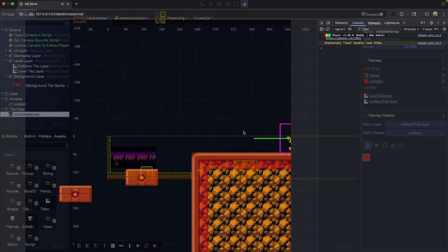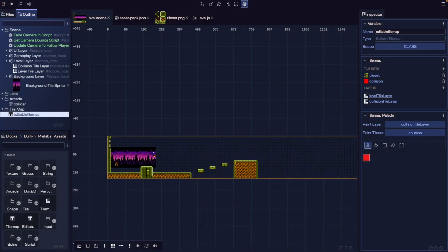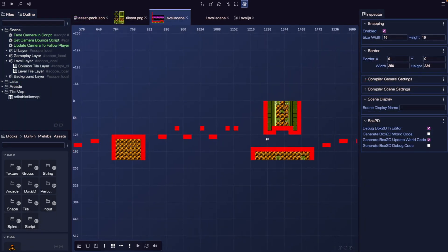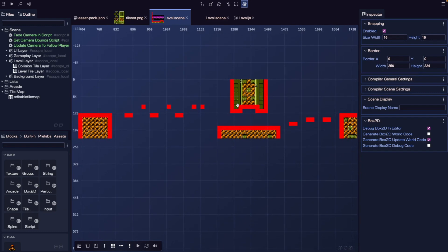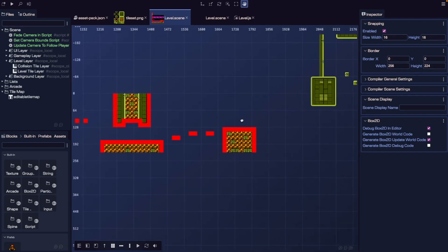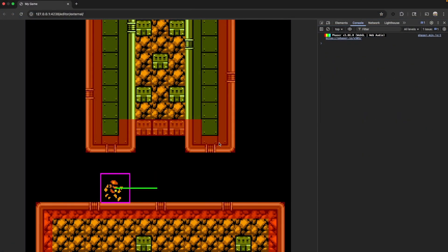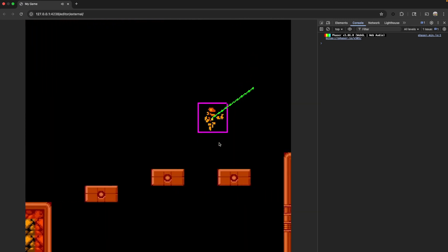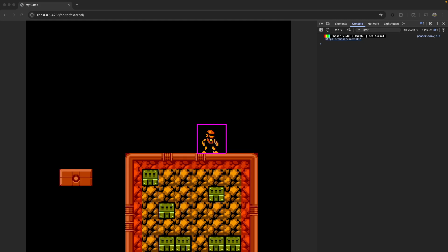And that's it! We've built a basic tile map platformer set up inside Phaser Editor V4. If you want to take it a step further, try customizing your level — for example, you could add more platforms at different heights, create narrow paths that come down from the ceiling, or add areas that require careful jumping to reach. In the next video, we'll work on expanding our level by adding new platform types and platforms that move. Make sure to subscribe and follow along. Thanks for watching, and I'll see you in the next one.